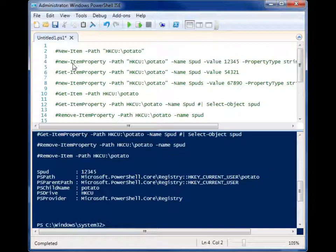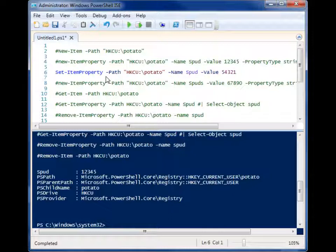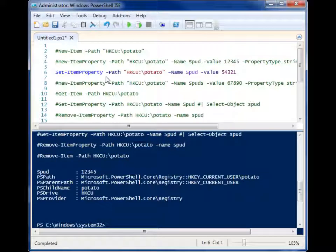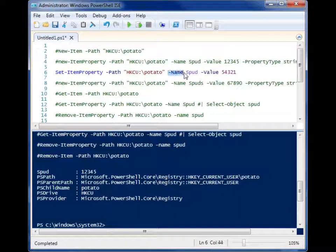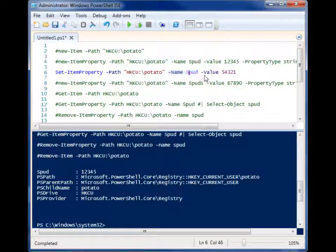Now, what if you wanted to just change that property? You can't use new property again because it will error out. It will say that we already have something in there. Well, there's a cmdlet called set item property and much in the same way, you would give it a path to the key and then you would give it the name of the property that you want to change and the new value.